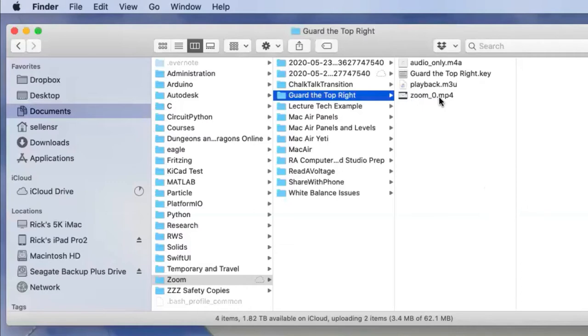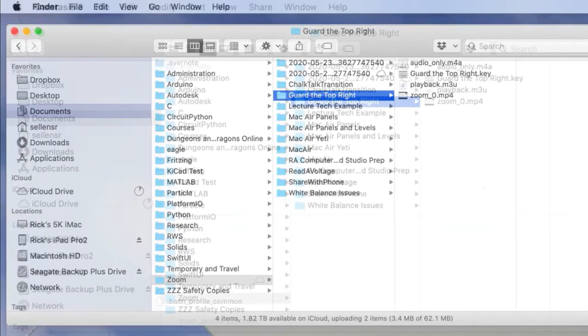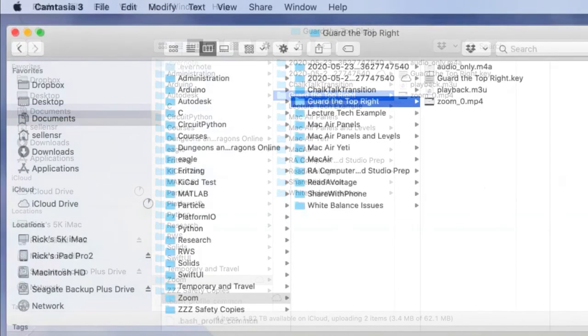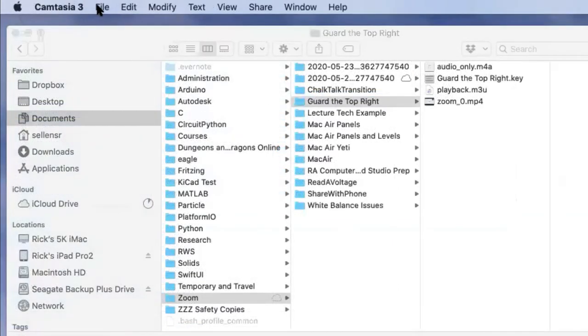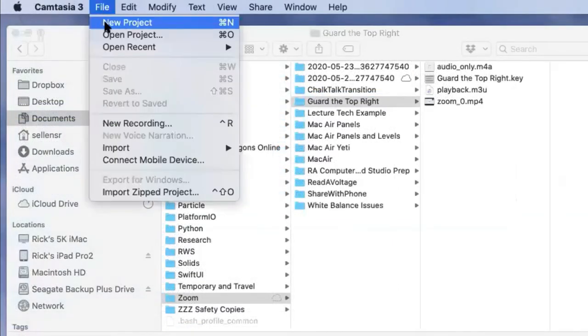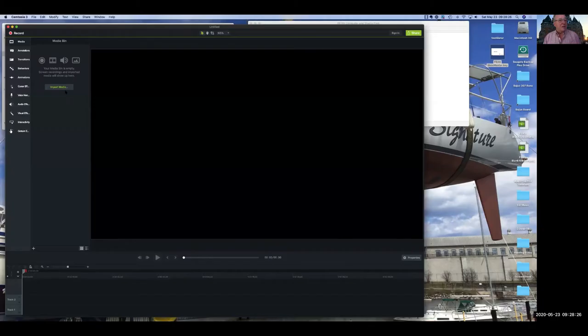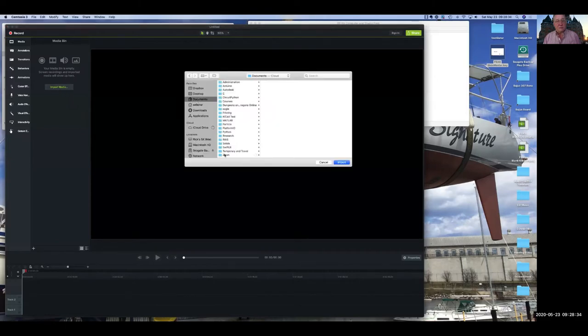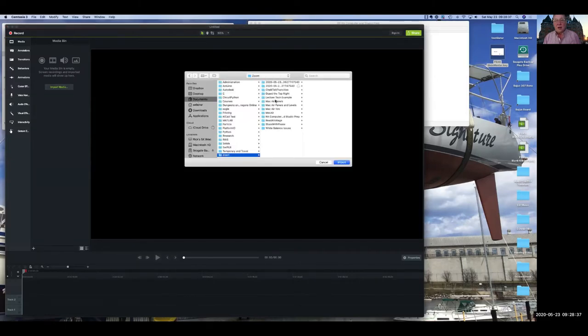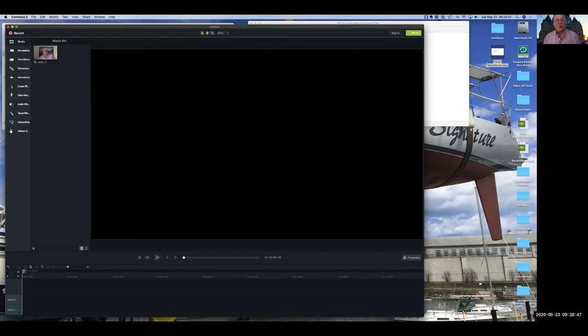So I've got this Zoom file. I could play it, but I'd like to edit it. So I'll start Camtasia. With Camtasia, I'll start a new project and import some media. I want the media from that 'Guard the Top Right' presentation, so I import it.